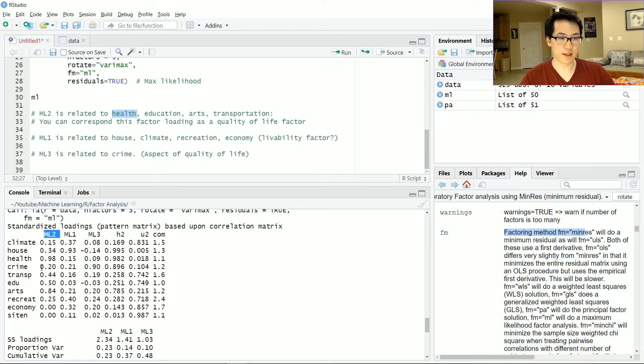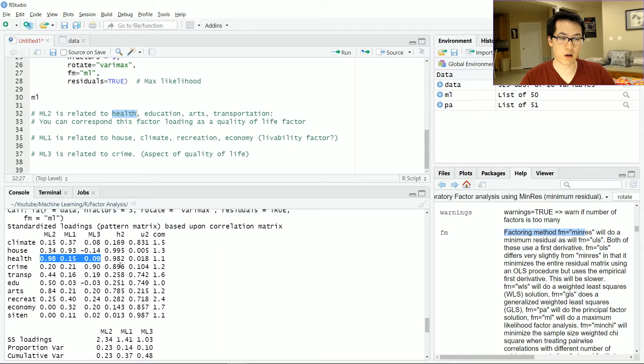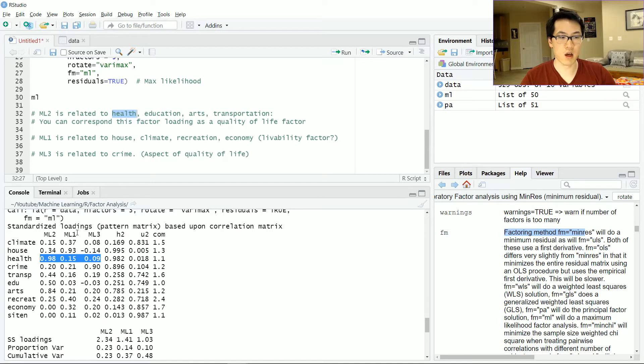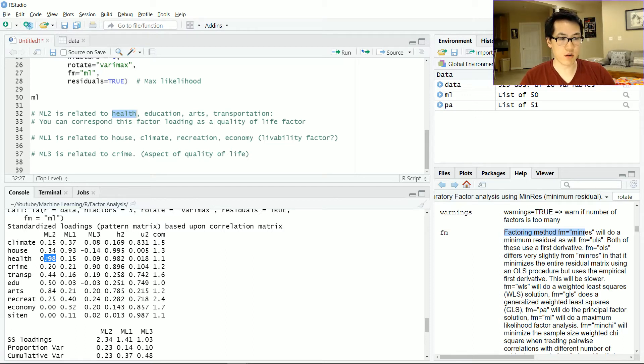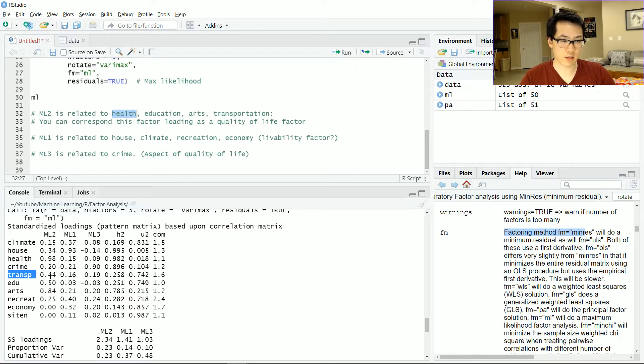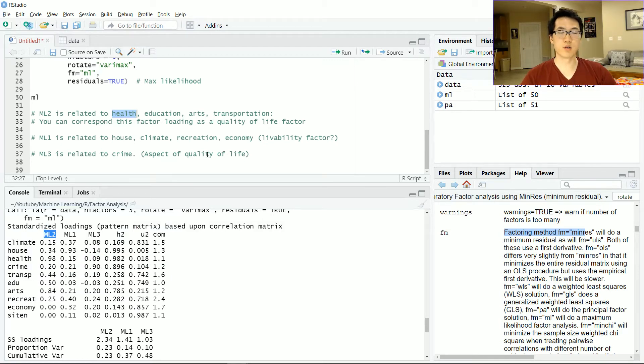Since 0.98 is the largest factor or largest value that exists within this row, we can assume that health can be assigned to ML2. Similarly, transportation 0.44 is the maximum value here, so we can associate that with ML2. And so on and so forth.